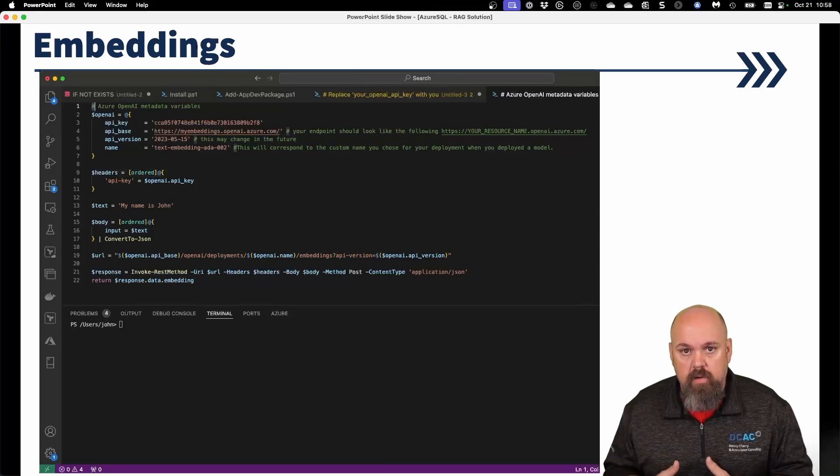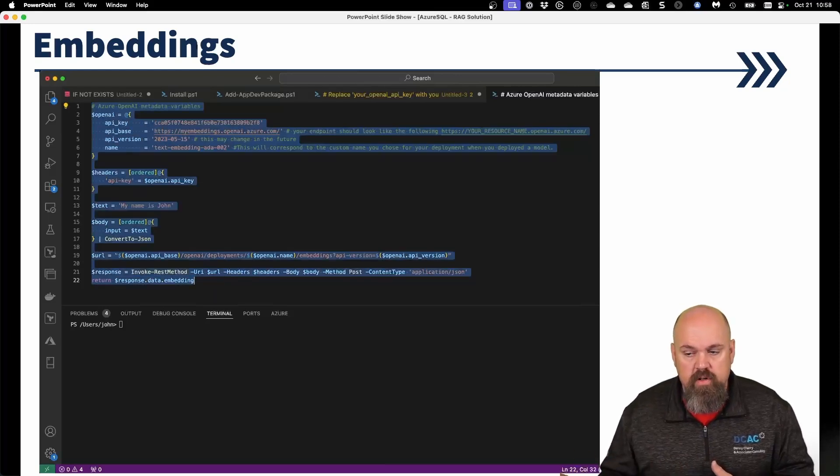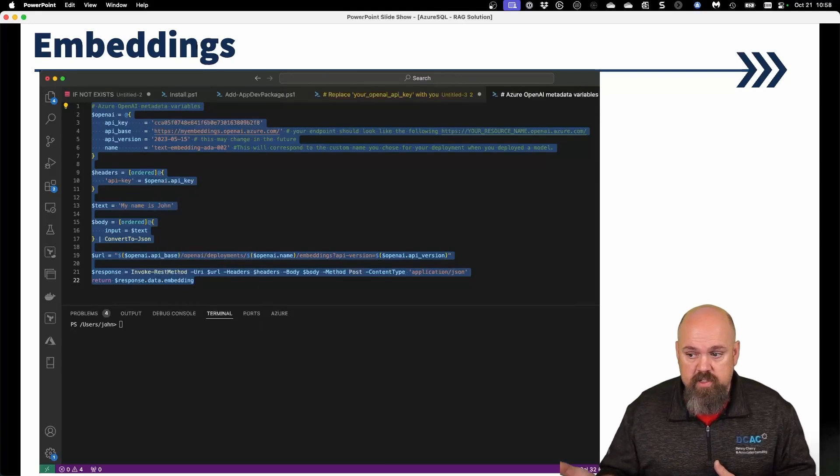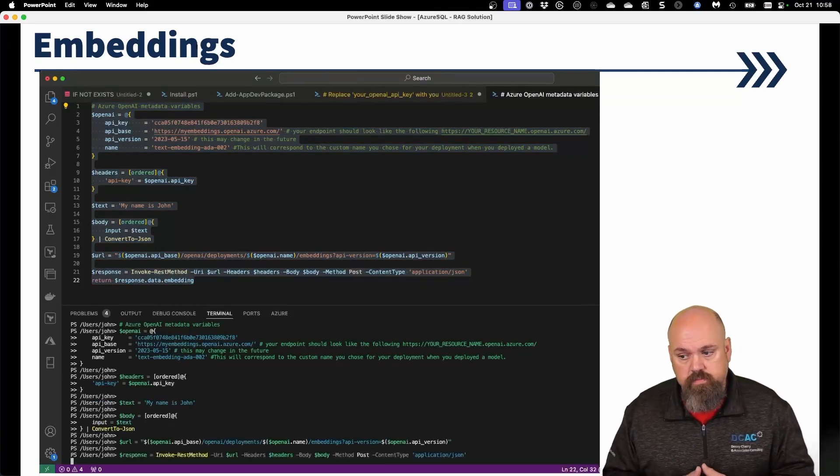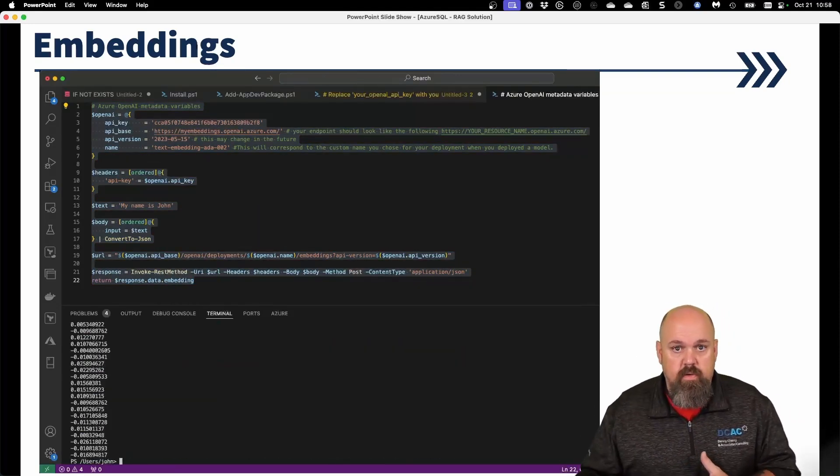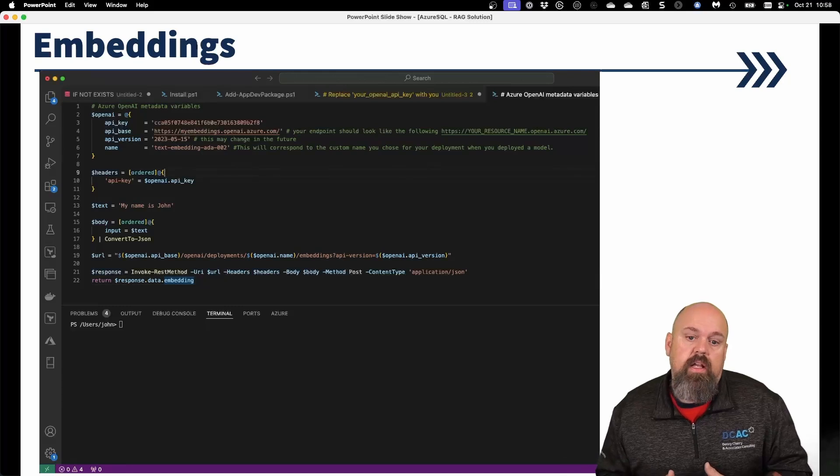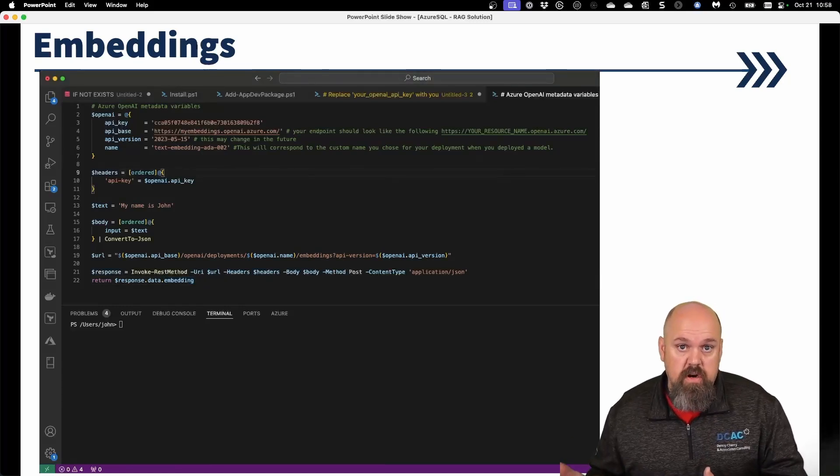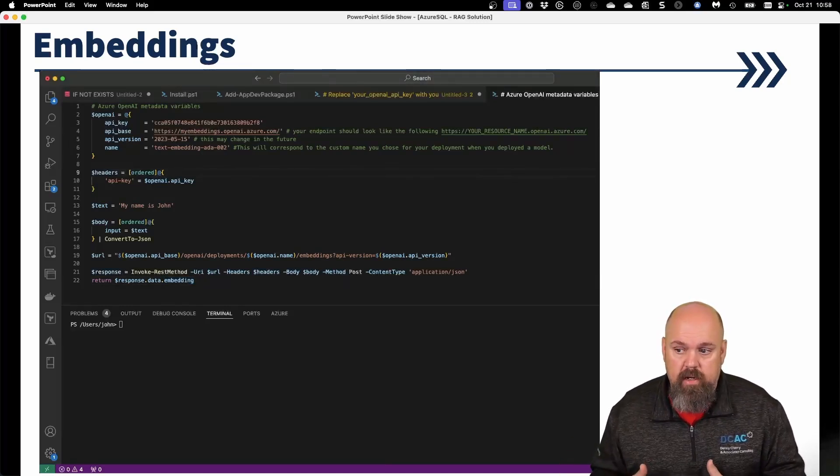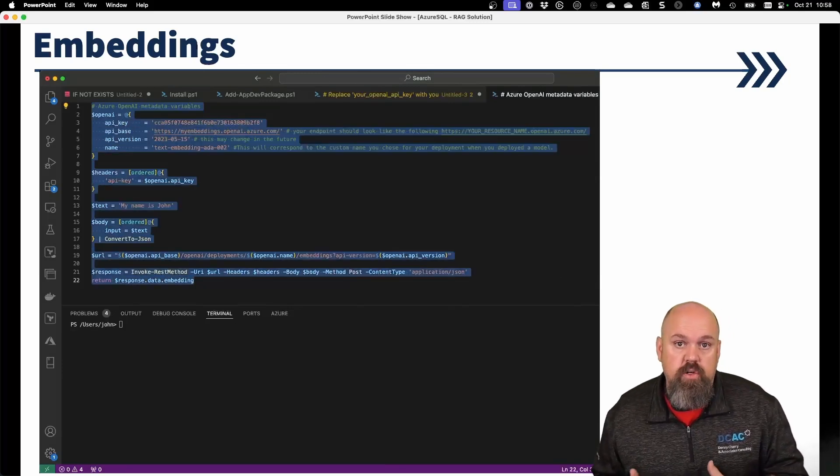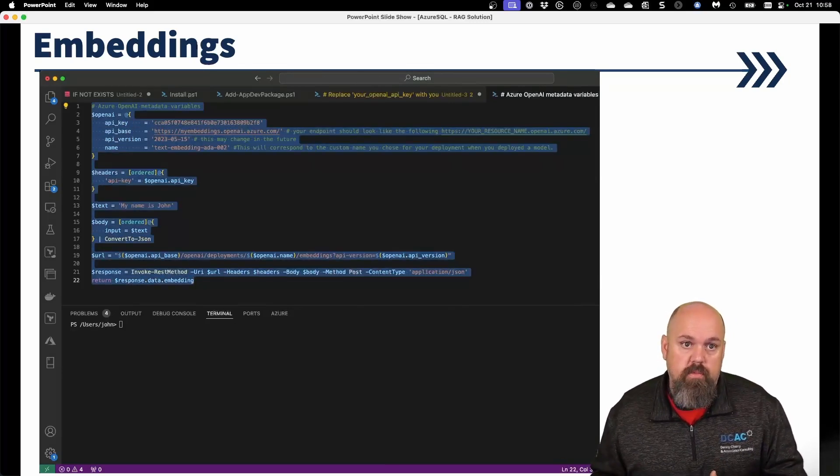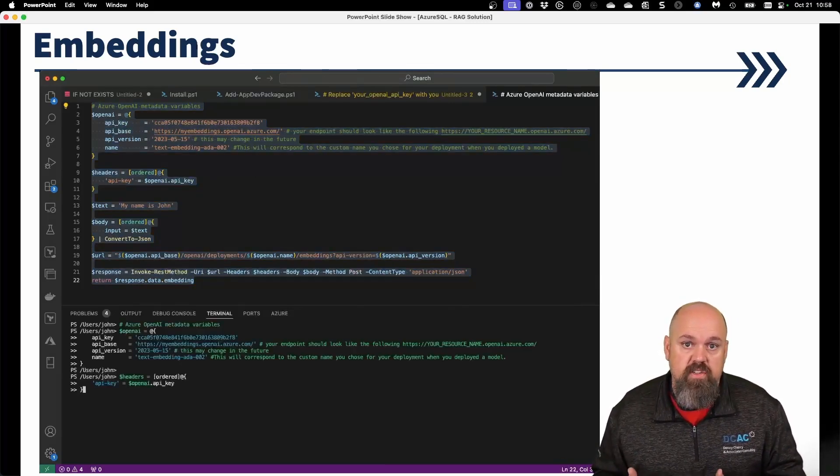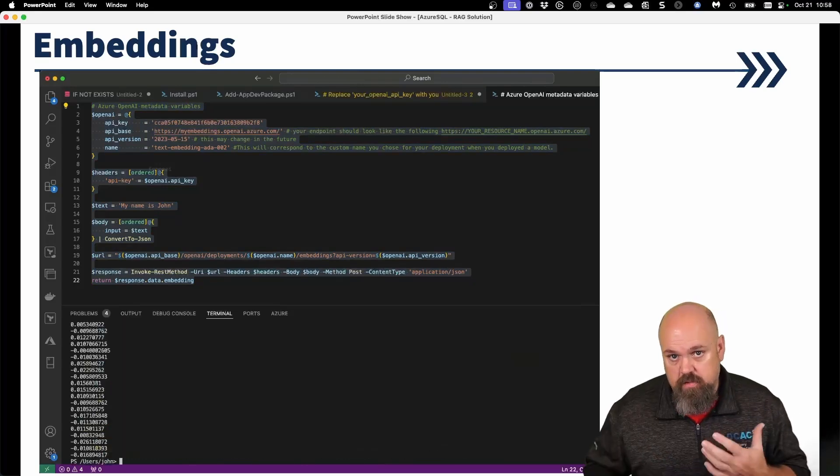That embedding model is then going to turn it into a very large list of floating point numbers at the very bottom. So this is just a representation of what that looks like. So now I have a vector of the string, my name is John. Now I can use those floating point numbers to do comparisons against other strings, find out how similar they are.